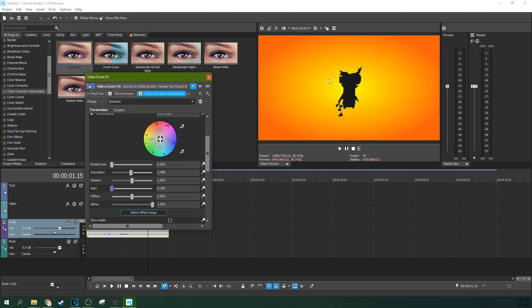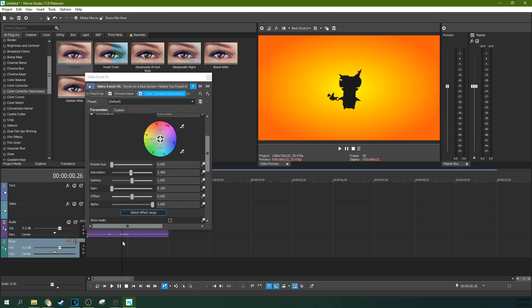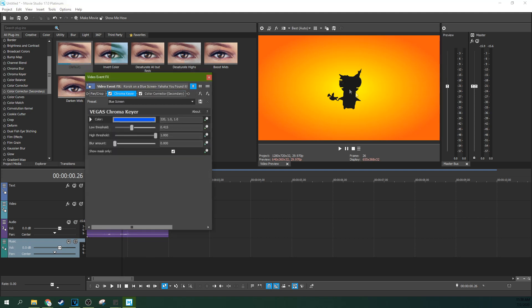And you'll have a black outline. And so, if you're having little dots and stuff appear, your low threshold is probably too high. So I'm going to drop that a little bit. There we go.